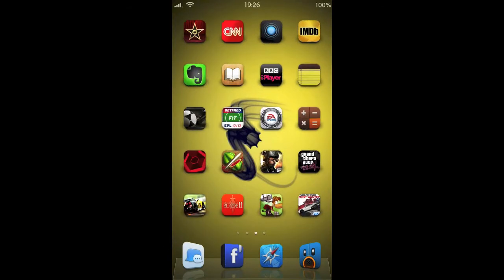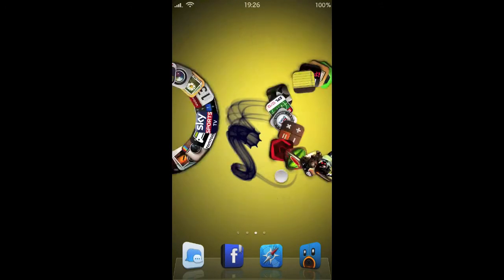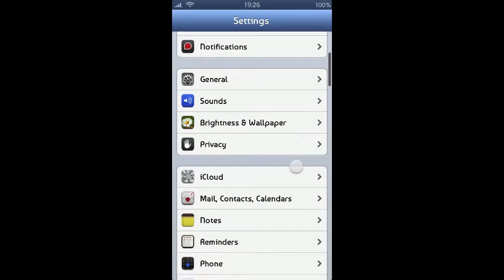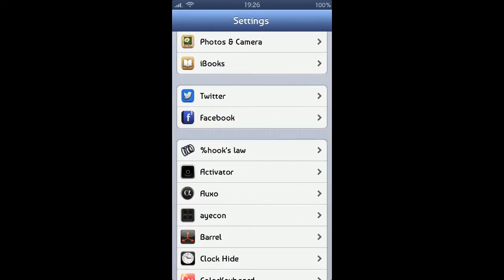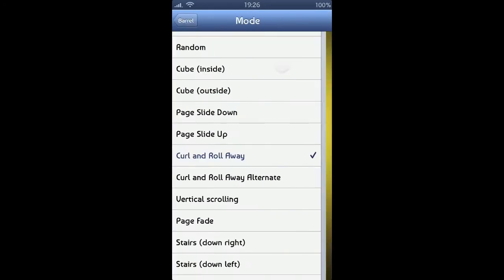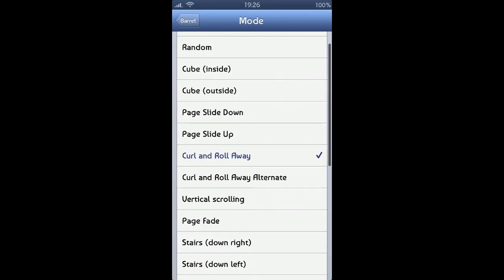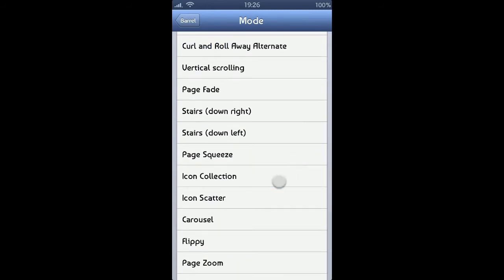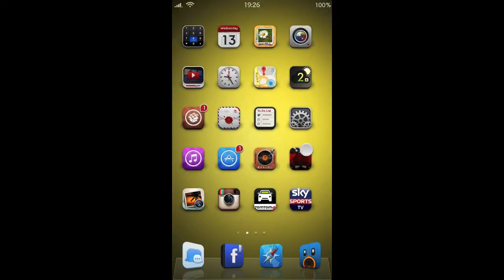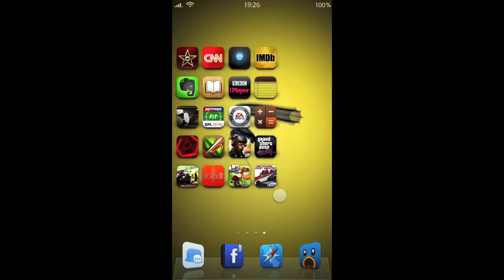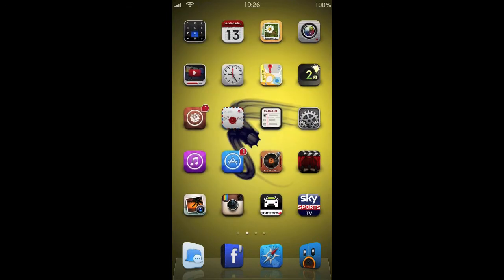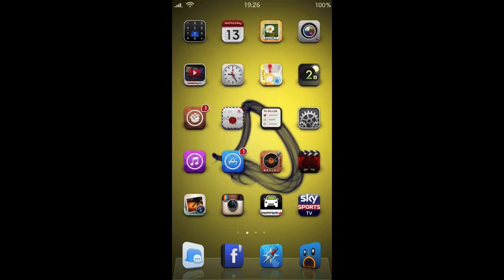Next up, my page transitions are courtesy of Barrel, which is a pretty old tweak. If we go into the settings here, just find Barrel. You can see you've got a number of settings here. Let's try another one, Icon Collection. That's pretty nice, you can switch that up any way you like. That is Barrel.